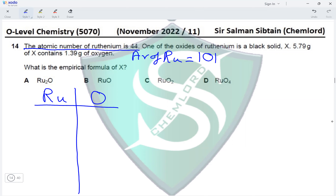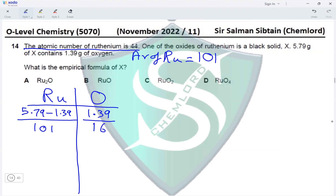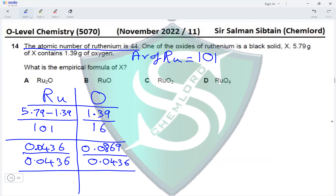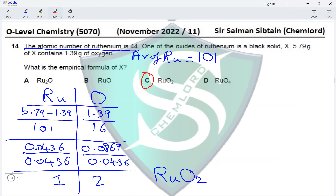Calculating the empirical formula: mass of oxygen is 1.39 g, so mass of ruthenium is 5.79 − 1.39 = 4.40 g. Dividing: 4.40 ÷ 101 = 0.0436, and 1.39 ÷ 16 = 0.0869. Taking the simplest ratio by dividing both by 0.0436 gives a whole-number ratio of 1:2, so the formula is RuO₂, making option C the correct answer.